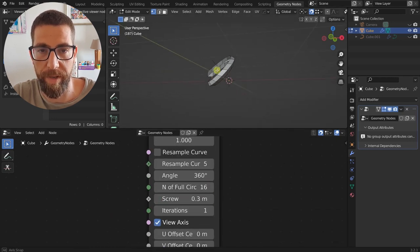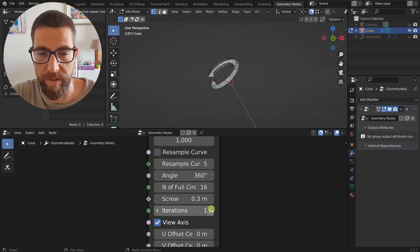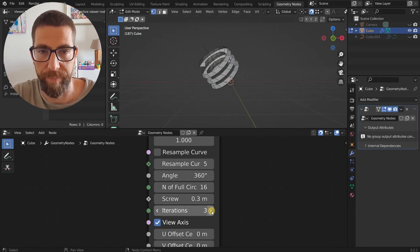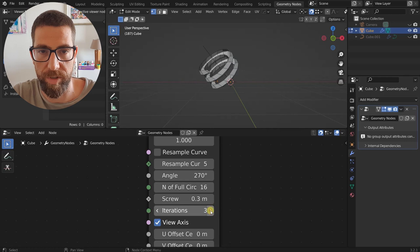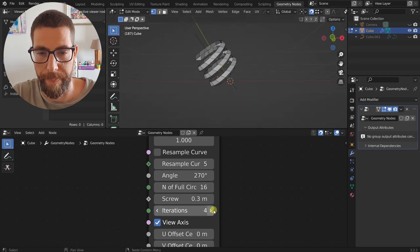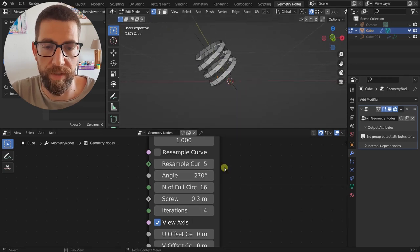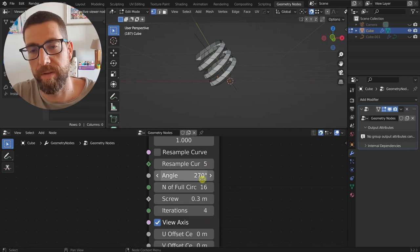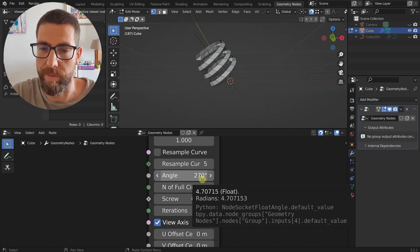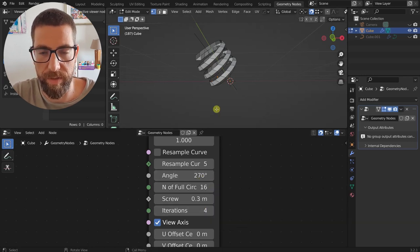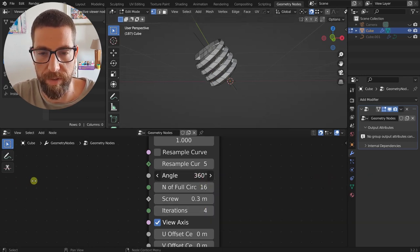Then we have Iterations — how many times we want to repeat this thing. For example, if we have a smaller angle like 270 degrees, the iterations will just add more copies of that 270-degree segment. Let's go back to 360 here.